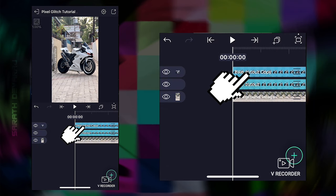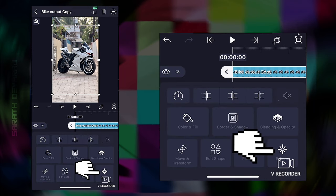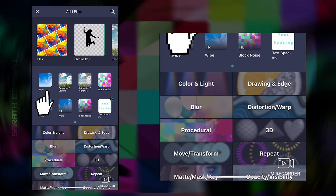Now select the bike cutout duplicate again, go to effects, and apply the wipe effect.